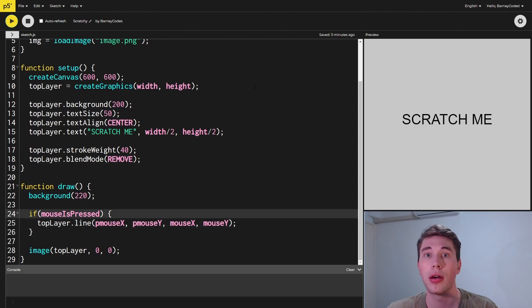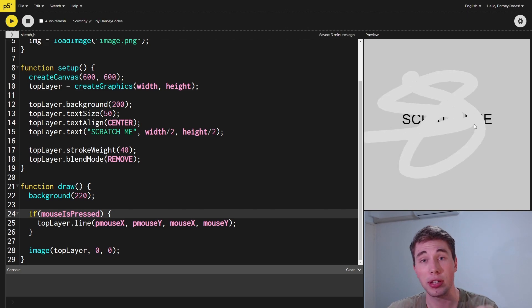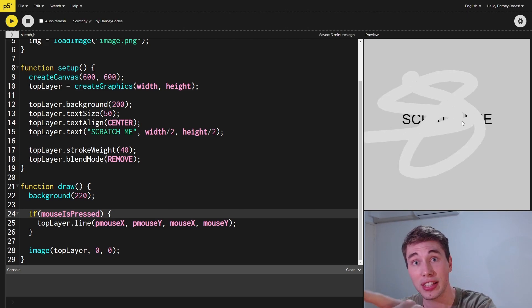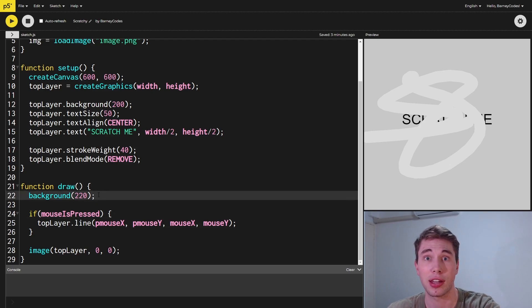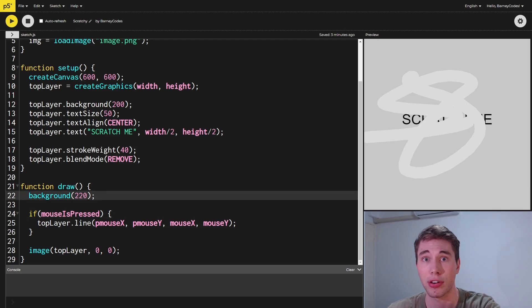When we run this, you can see that clicking and dragging is actually going to be scratching off the top layer. Now it doesn't really look like it's scratching off the top layer, but that's because we've got our background being set on our canvas to be also a light gray, just a slightly different one.